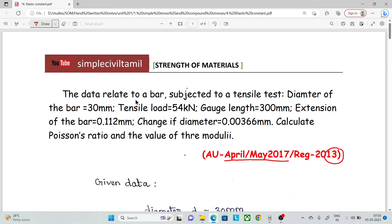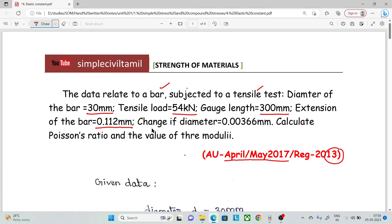The data related to a bar subjected to a tensile test: diameter of the bar is 30 mm, tensile load is 54 kN, gauge length is 300 mm, and extension of the bar is 0.122 mm.